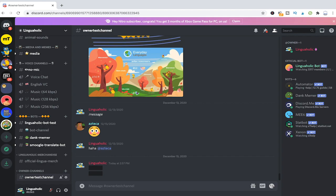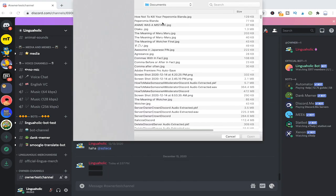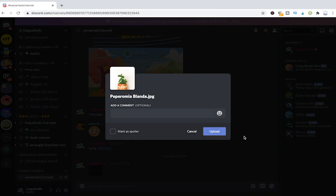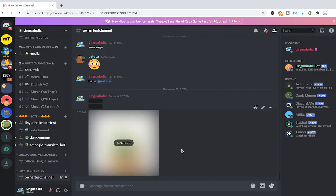Now the fun doesn't end here because it's also possible to spoiler images. To spoiler an image on a desktop device on Discord, what you need to do is just simply click here on the plus symbol, choose the image of your choice and then before you upload it, simply mark it here as spoiler. Then click on upload and we've got a spoilered image.